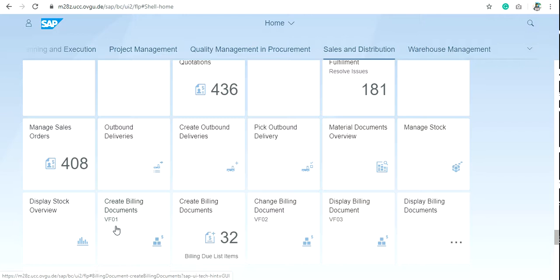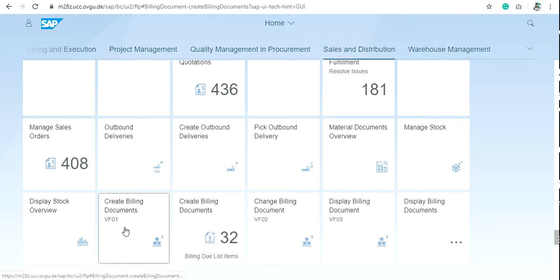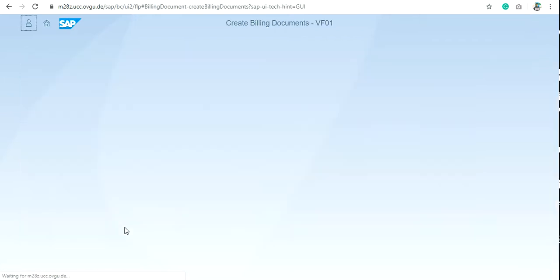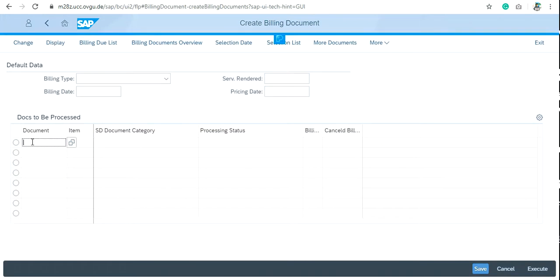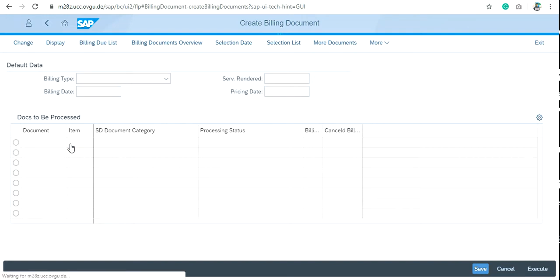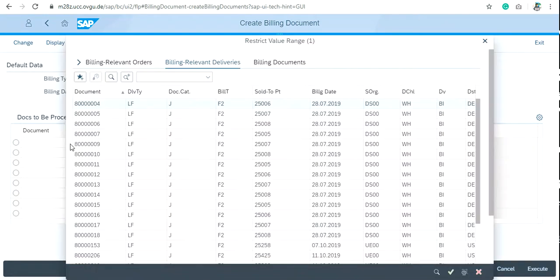Just click on this tile and use the delivery document number here. If you don't remember your delivery document number, just search it by the help of the search button and write your customer number.